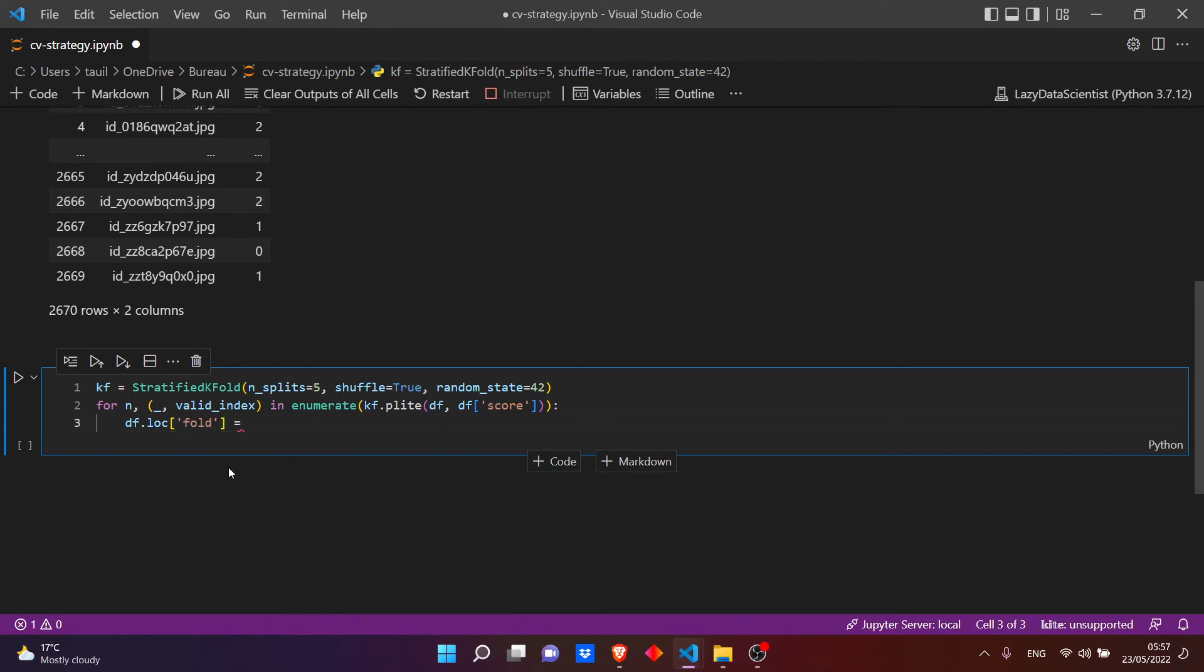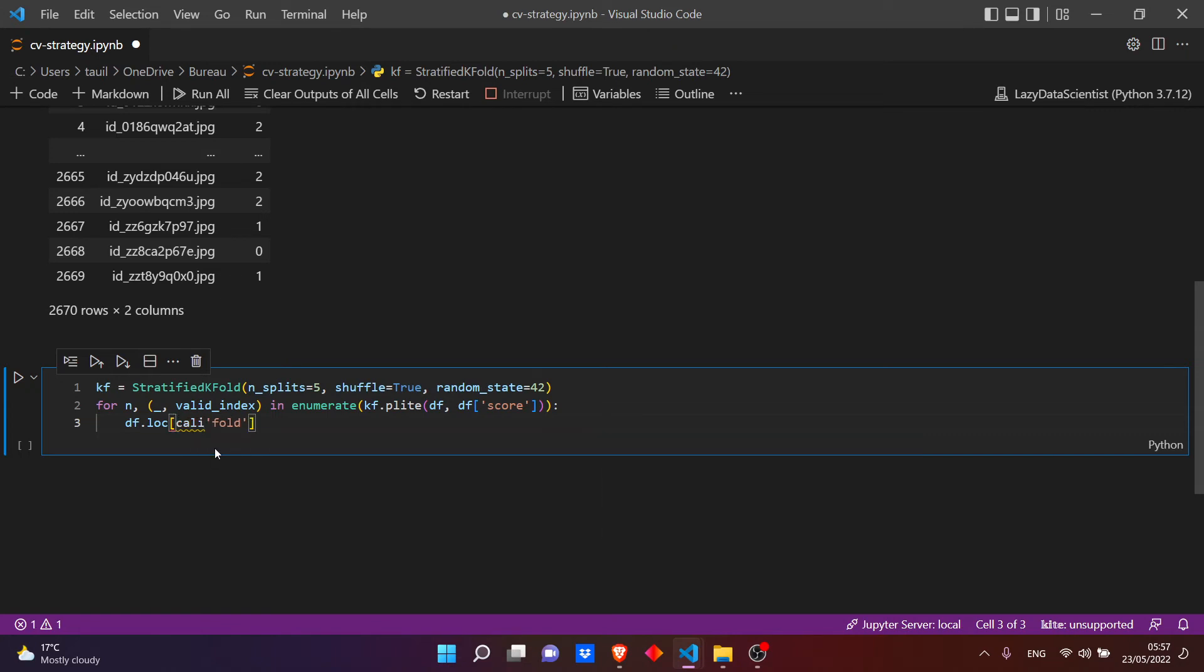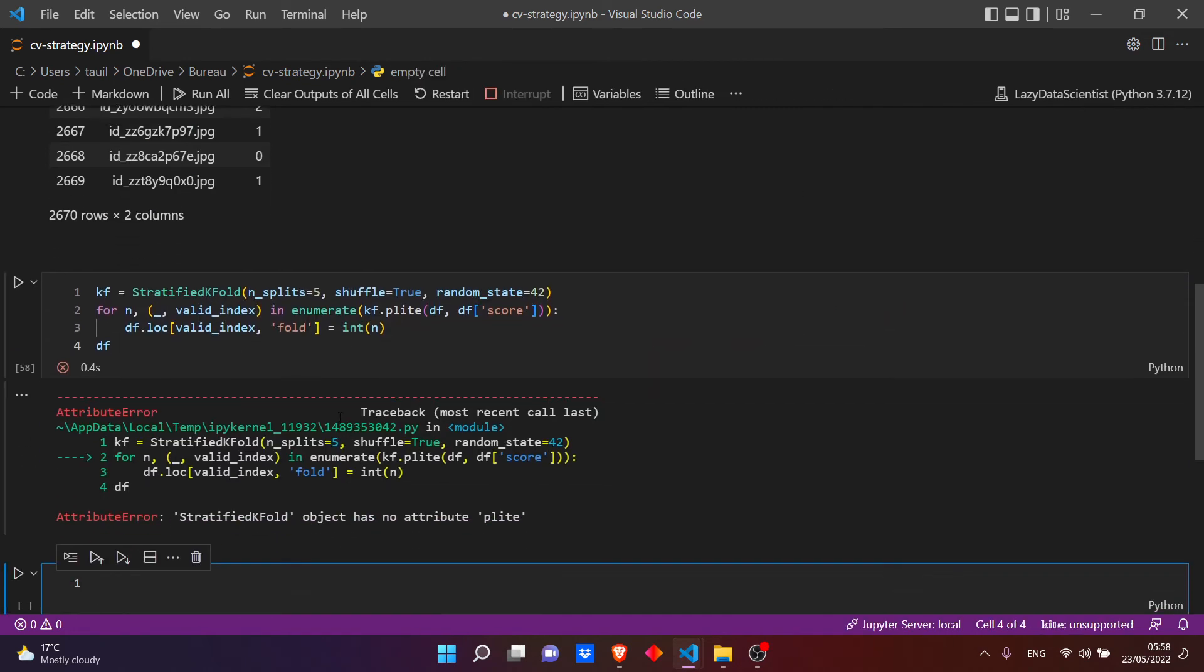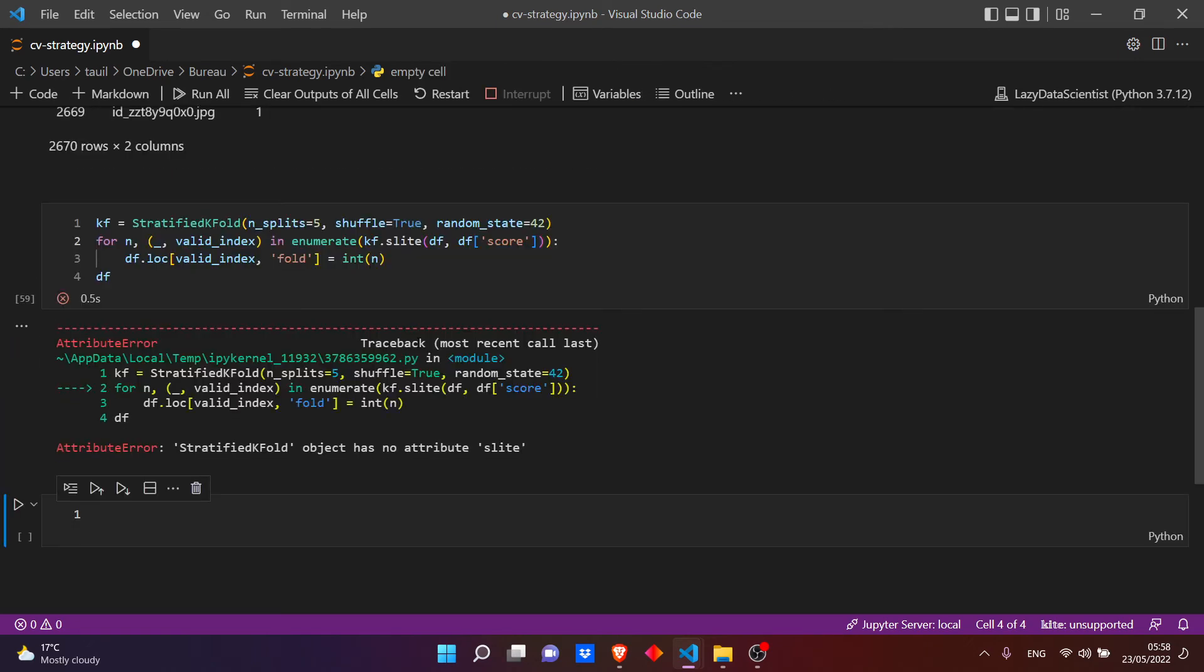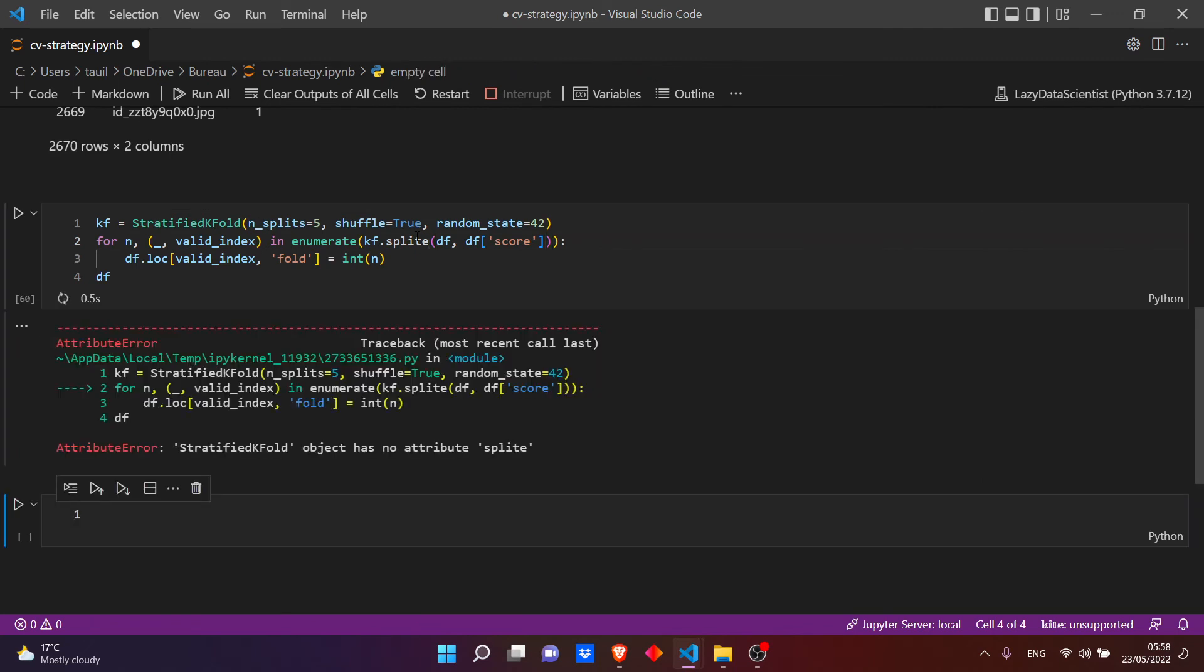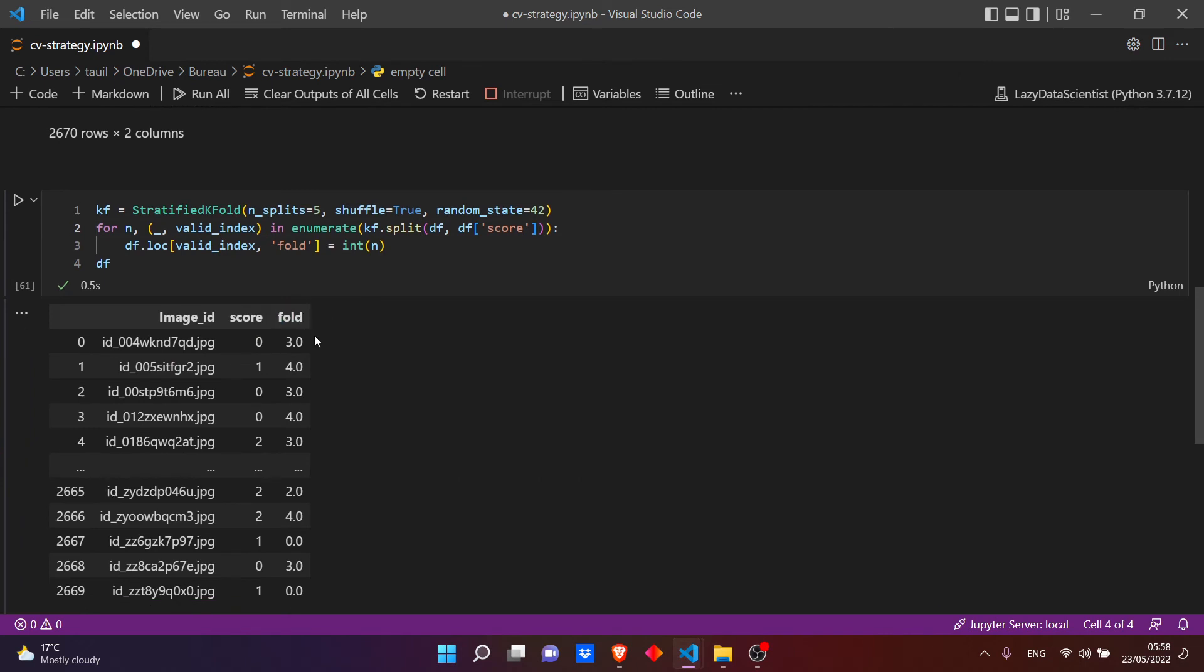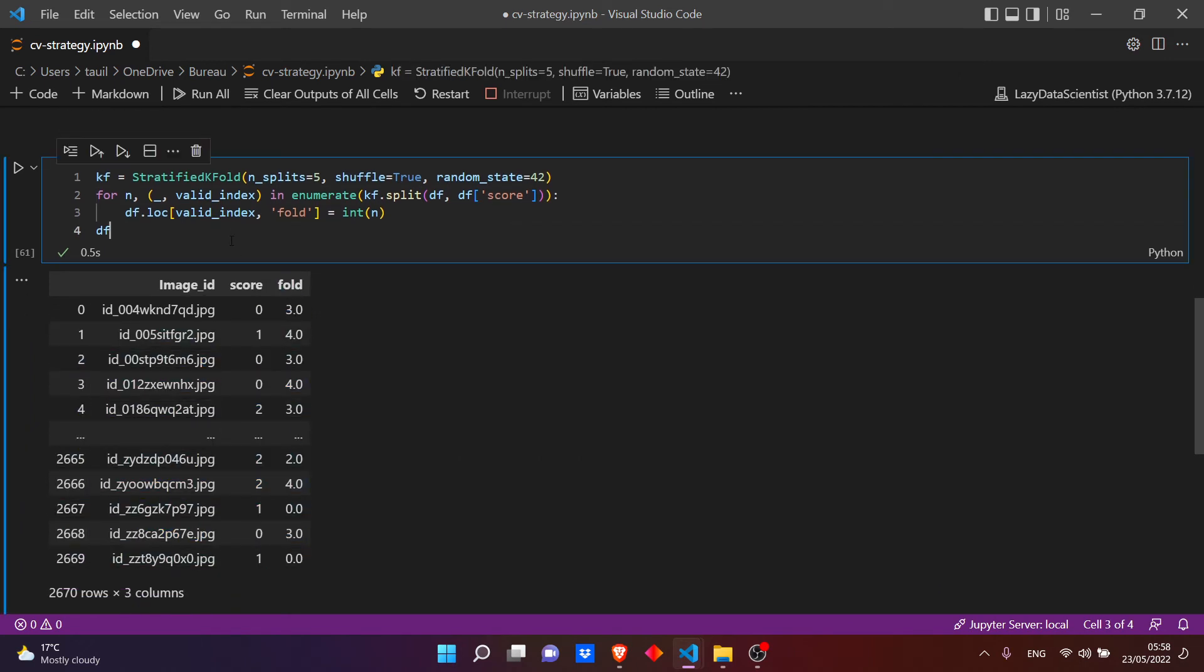Now let's add another column in our dataframe that's called, let's name it fold, that will have the number of our folds. So this should be equal to - something's wrong. This is a split type of mistake. Split.